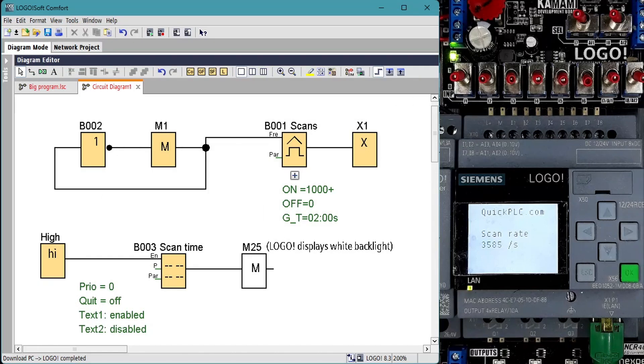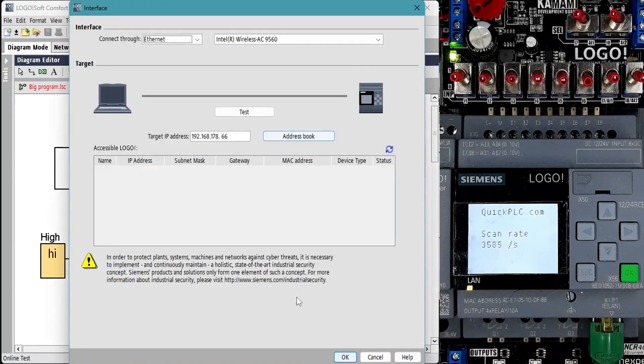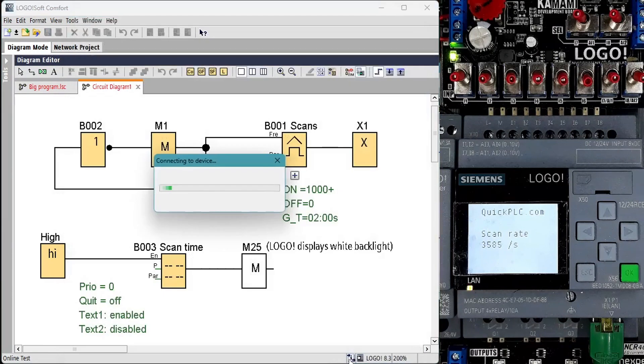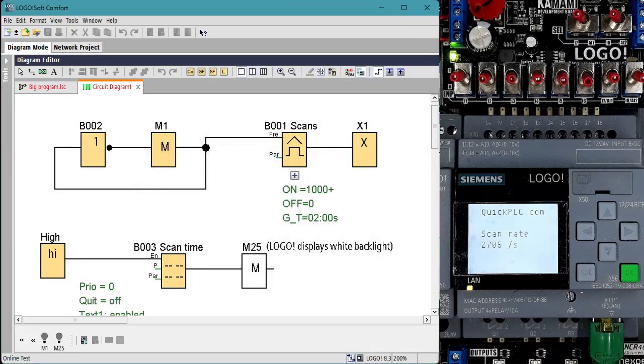What's interesting here is that when we do an online test the scans per second drops by almost 25% to 2700. Obviously the online tests add significant CPU load.